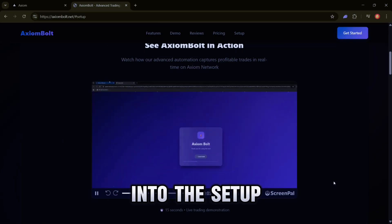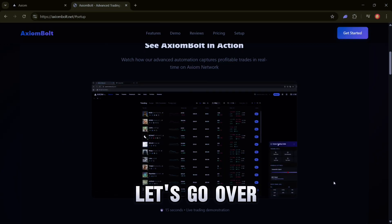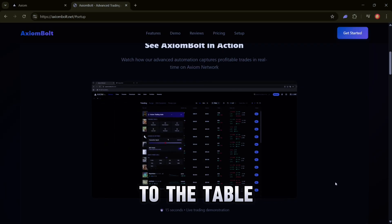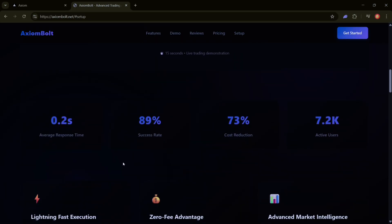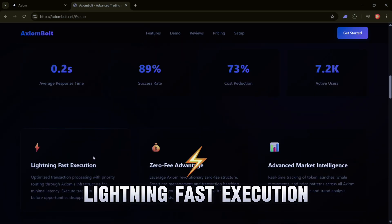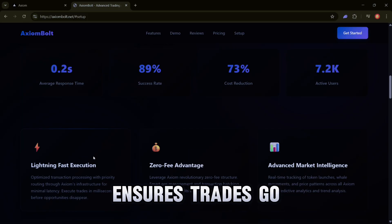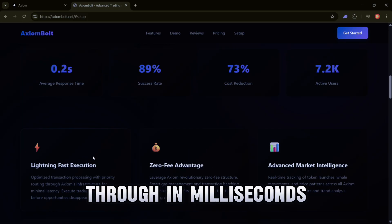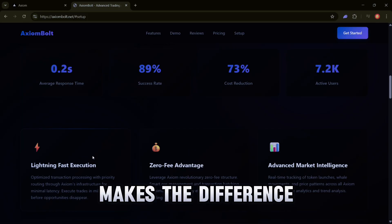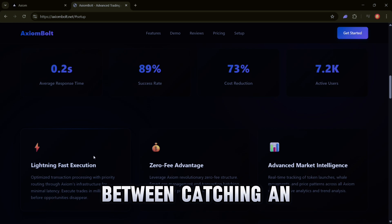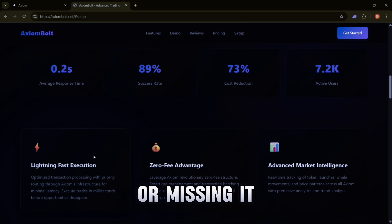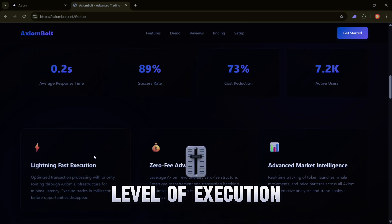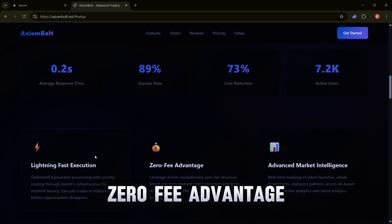Before we dive into the setup, let's go over some of the key features Axiom Bolt brings to the table. Lightning Fast Execution - Axiom Bolt's smart routing technology ensures trades go through in milliseconds. In trading, speed often makes the difference between catching an opportunity or missing it. And with this level of execution, you're always one step ahead.